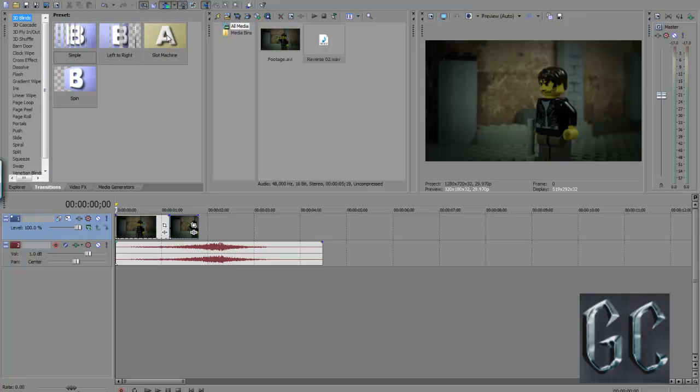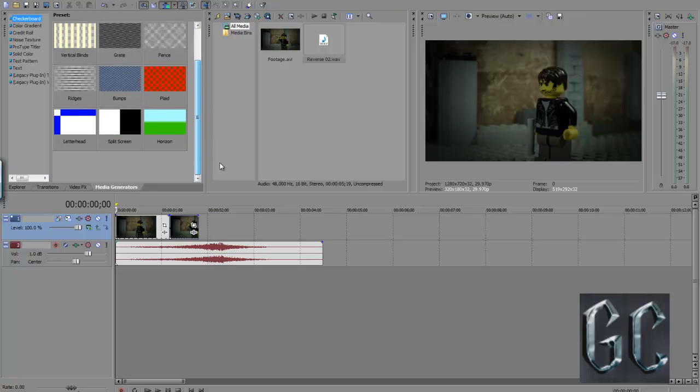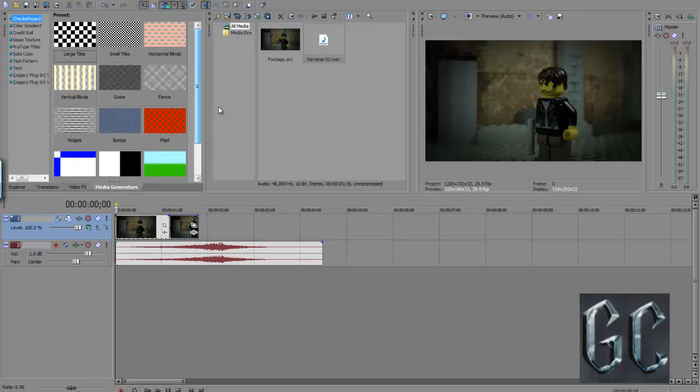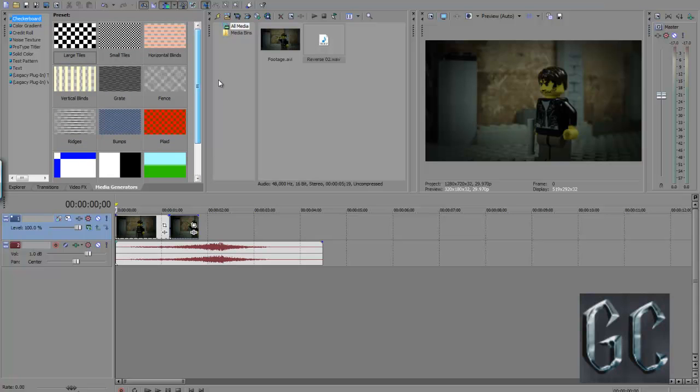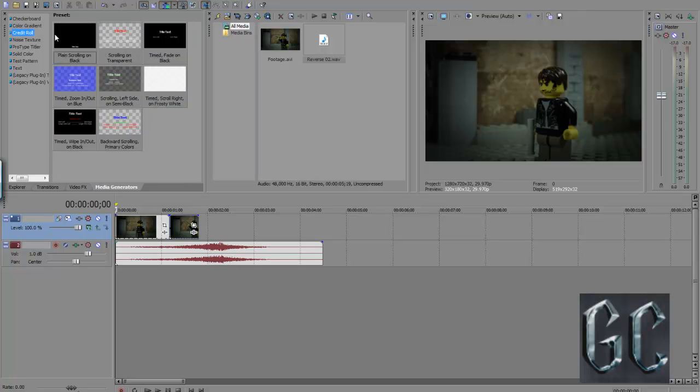There's a media generator. These are just generators that come into your video. You can add credits on here by dragging it on, and the credit box will just come up. So that's another way.